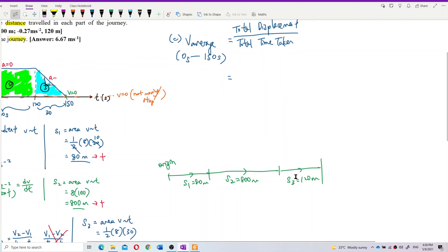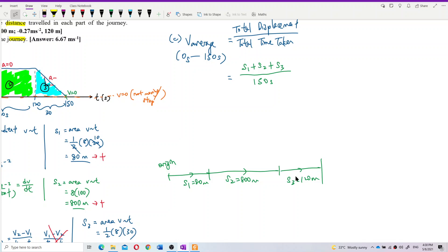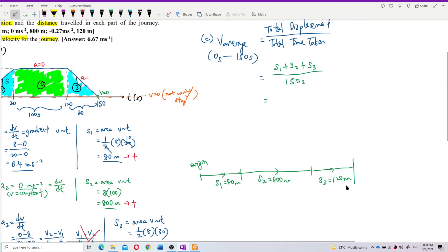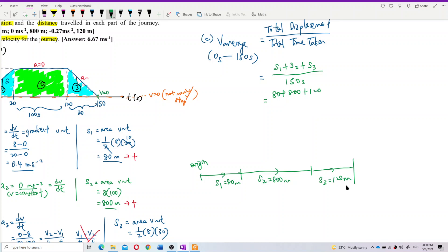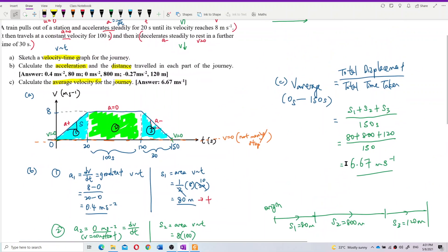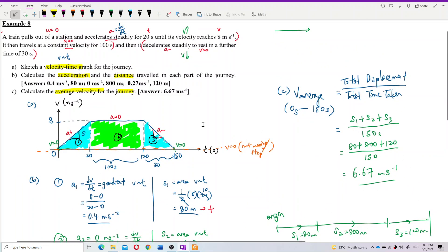Total displacement = S1 + S2 + S3 = 80 + 800 + 120 = 1000 m. Total time taken = 150 seconds. Average velocity = 1000 / 150 = 6.67 meters per second. The unit is meters per second — correct.